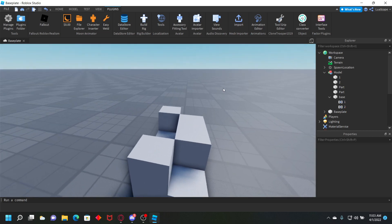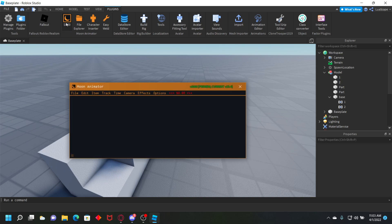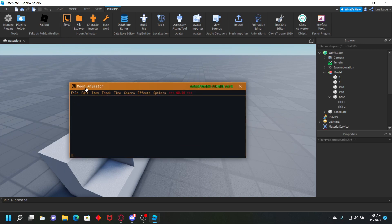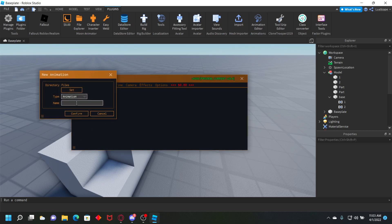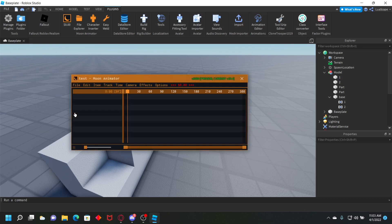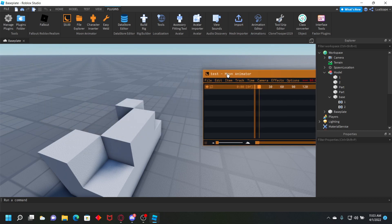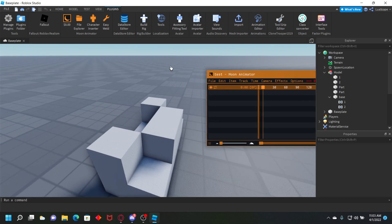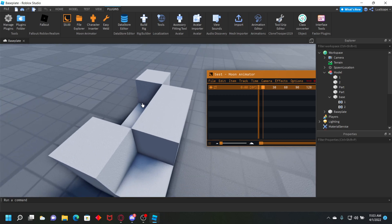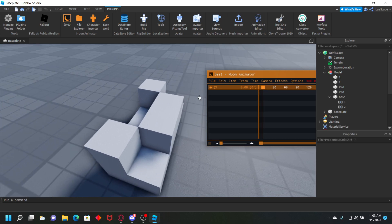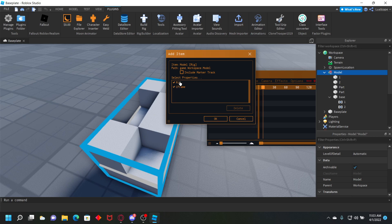After you do that, you're ready to animate. You want to open Moon Animator and click file, then click new animation. Just name it test or whatever you want to name it. Like I said, it's just the animation editor on Roblox. Click this little plus, select your model, then select rig and C-frame, and click okay. You're ready to animate.